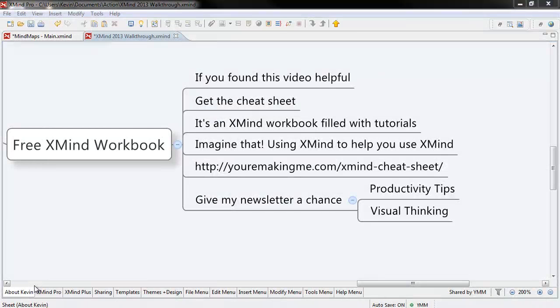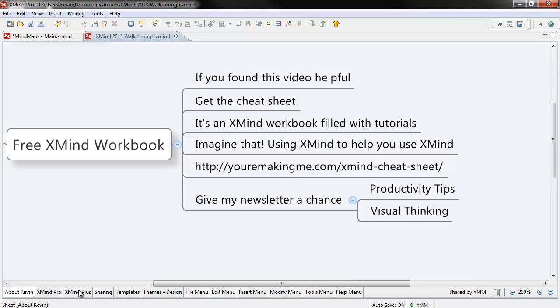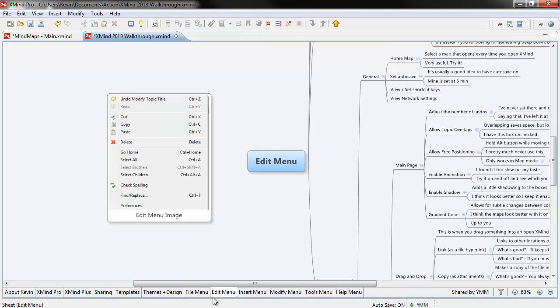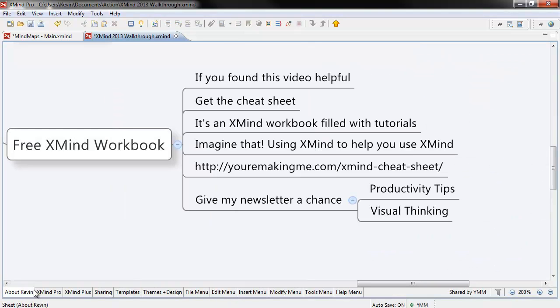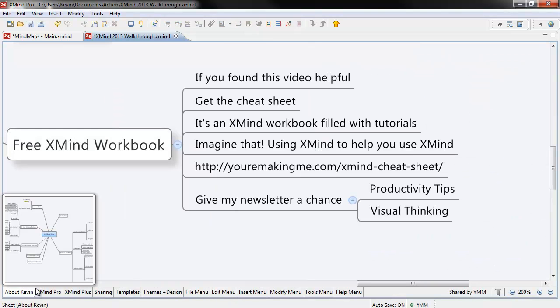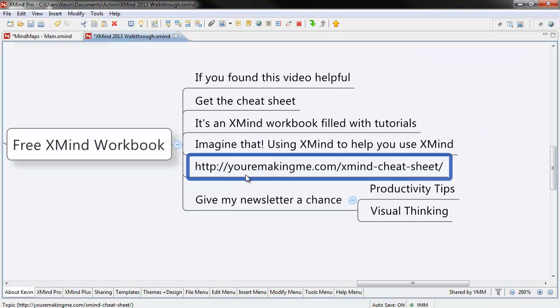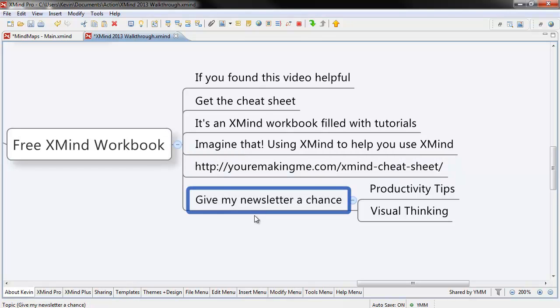If you found this video useful, get the Cheat Sheet. It's an XMind workbook filled with tutorials, videos, and links, and all sorts of cool stuff. Imagine that, using XMind to help you use XMind. You can get it by following the link below. All I ask in exchange is that you give my newsletter a chance. Thanks for watching.